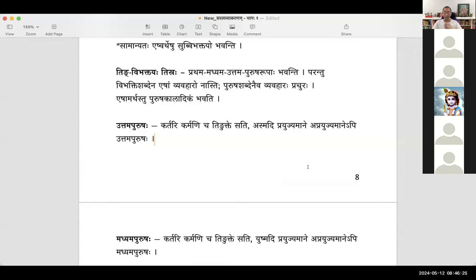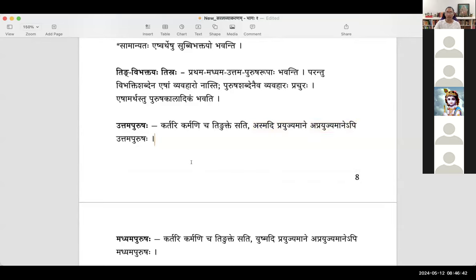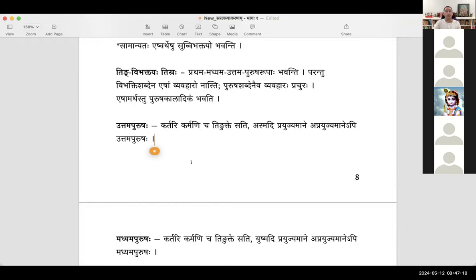Pasyami, aham pasyami — if I am directly seeing and asmad is the padam being used, so asmadi prayujyamane sati you have pasyami as uttama purusha. Aprayujyamane api uttama purusha — even if you just say pasyami without stating aham, it is still understood as uttama purusha. In Tamil you can say 'paakre' without saying 'naan' — the verb itself carries the meaning. Similarly, patami, khaadami — you don't have to say aham each time. Even without asmad explicitly used, the understanding of aham pada is there.